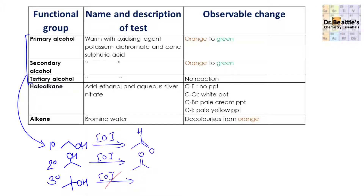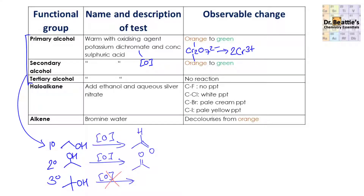But with the tertiary alcohol, there's no reaction. The oxidant — potassium dichromate — is orange in its oxidised form. However, when it oxidises an alcohol, it itself gets reduced, and it's this reduced form that is green. So because these processes happen, you see this colour change from orange to green. With a tertiary alcohol, it will not change at all — it will remain orange because there's no oxidation happening.